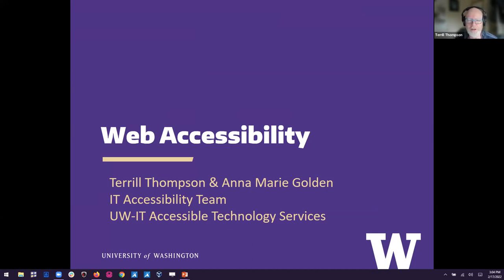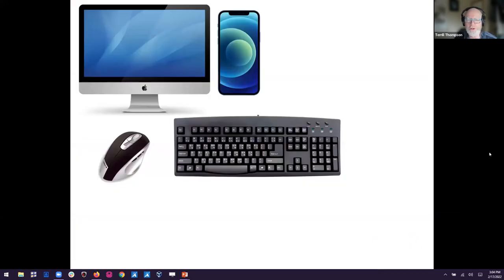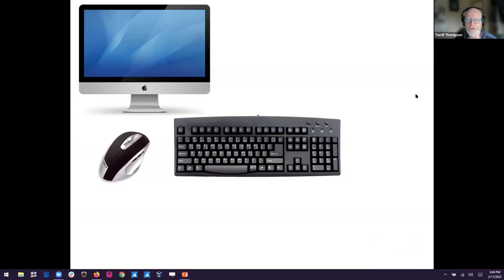We're both part of the IT accessibility team, which is part of UW-IT Accessible Technology Services, a department within UW-IT, focused on ensuring that all the technology we use on campus is accessible.